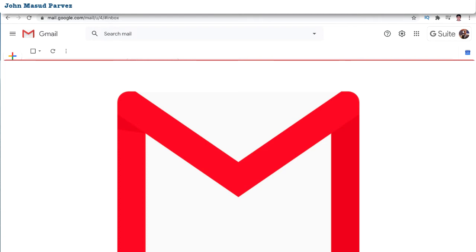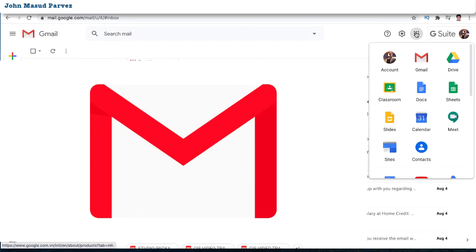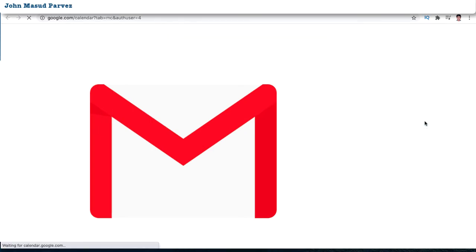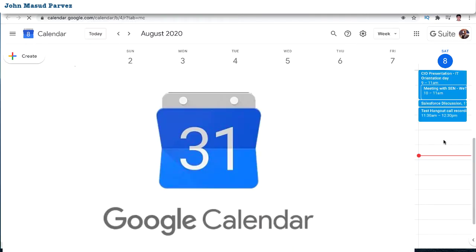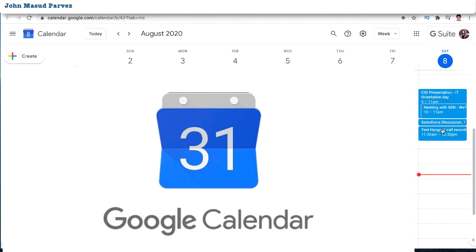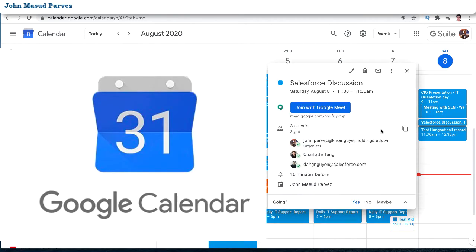Now I'm going to jump into the computer and show you how you can do a great recording of your Google Meet sessions. All you need to do first is join a particular meeting. So I'm going to the calendar — let it load up. You can see all my discussions and meetings happening today.